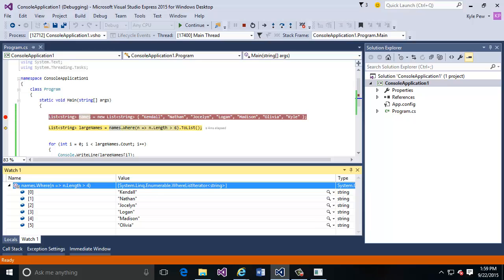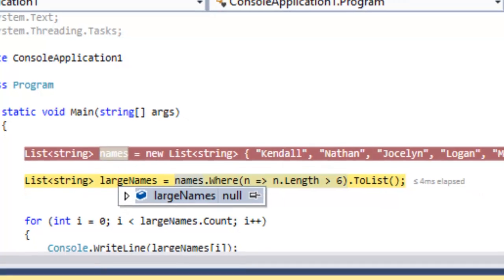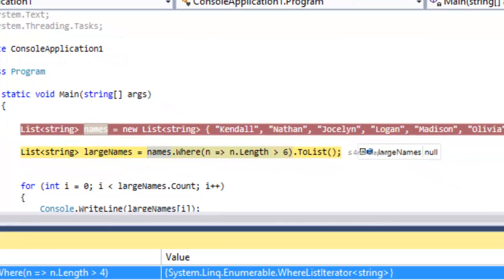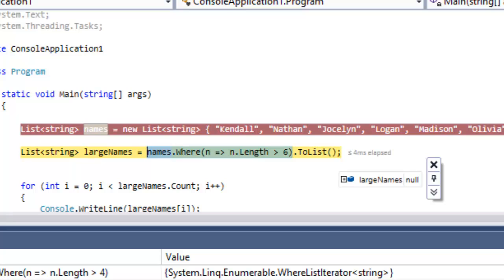Here's another one. I've still got the same application running here, the same instance. I'm going to come up to the large names variable that I created. This is the variable or the generic string list that's going to hold all of those names that are greater than six characters or four characters or whatever it is that we specified here. I've hovered my mouse over the top of it and I get my little tool tips window that comes up, and I'm going to go ahead and pin that little window. So now as I'm in debug mode, I can constantly keep an eye on that variable that I've created called large names. Here's a big benefit that we get in regards to Lambda expressions.